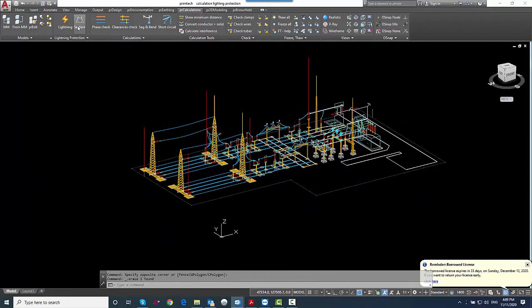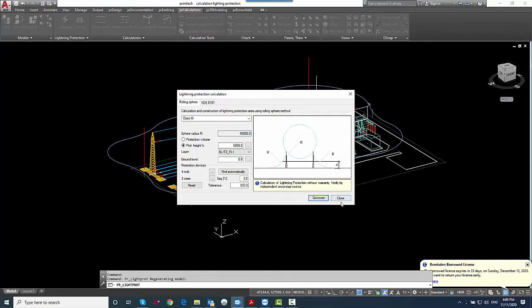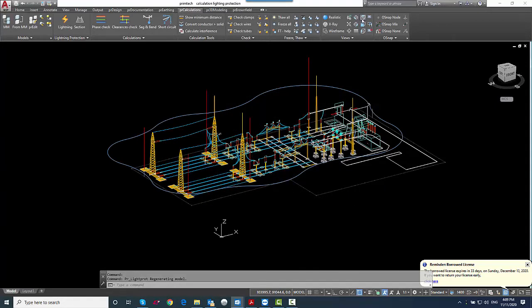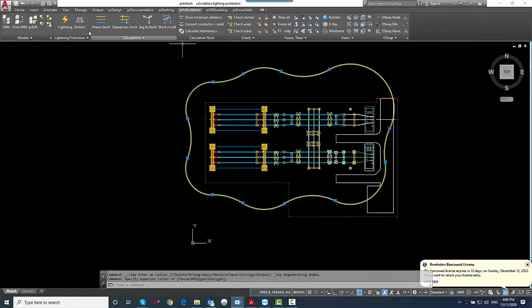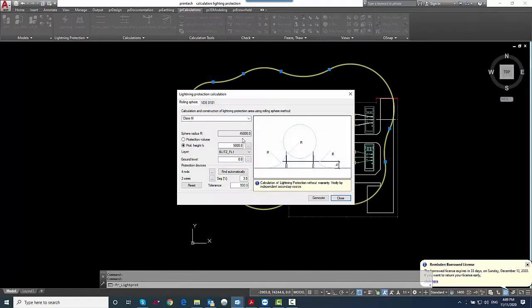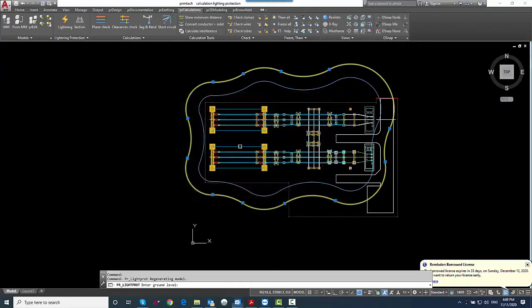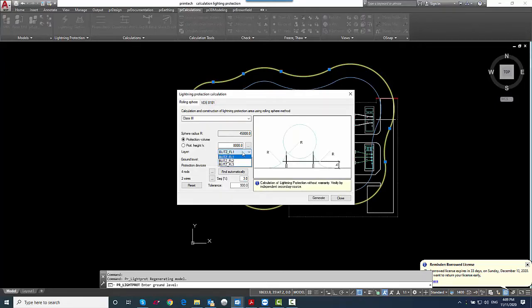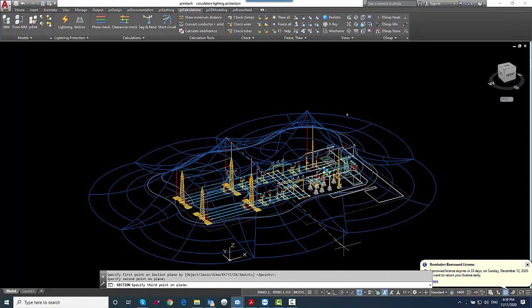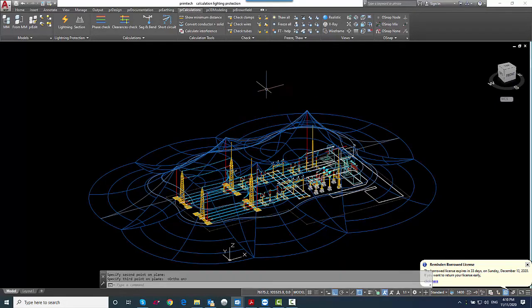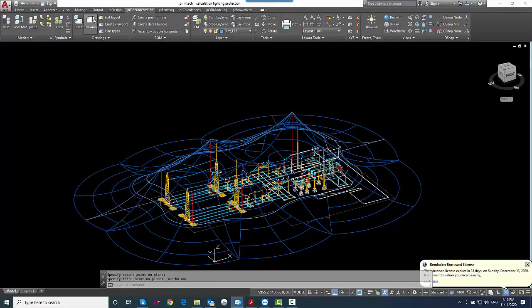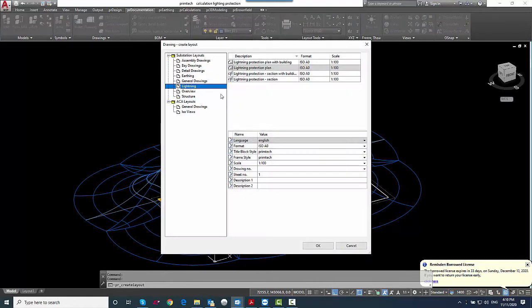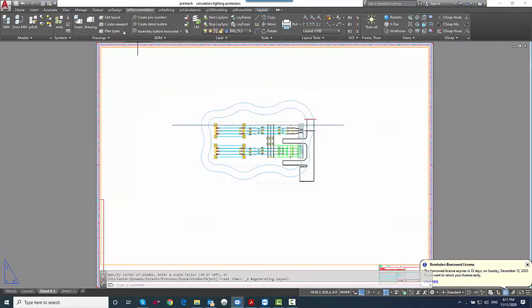Another option you have is that you not work with a protection volume. So you can also create basically 2D lines on a specific height of the protection volume of your substation and represent the protected area on that height in, for example, a top view. Of course, you can also create a section of our protected volume, of our protected area, and can put that on a lightning protection plan.